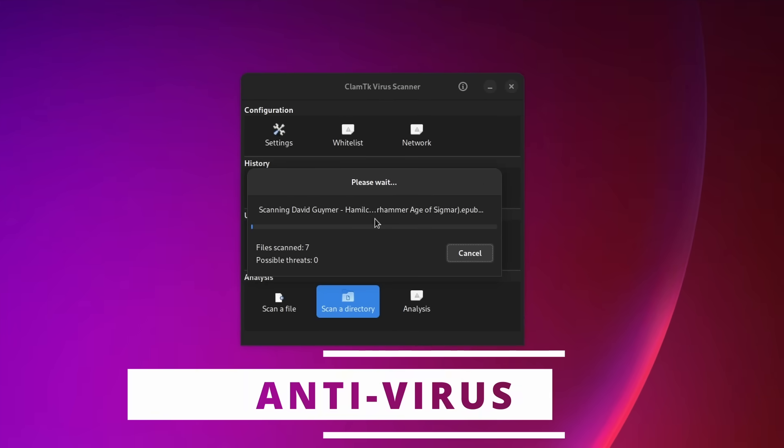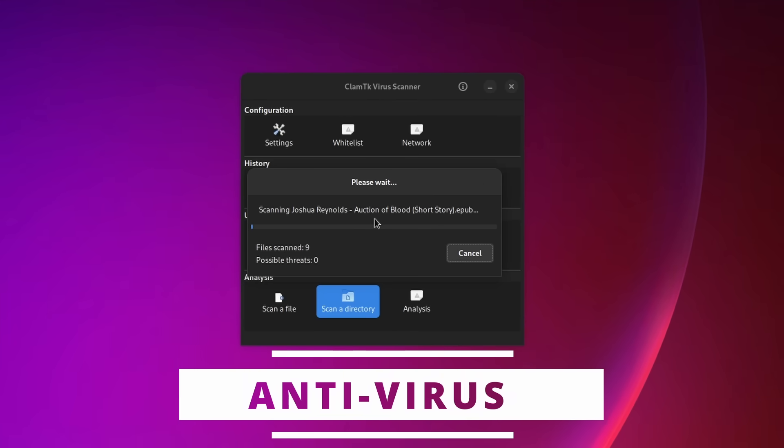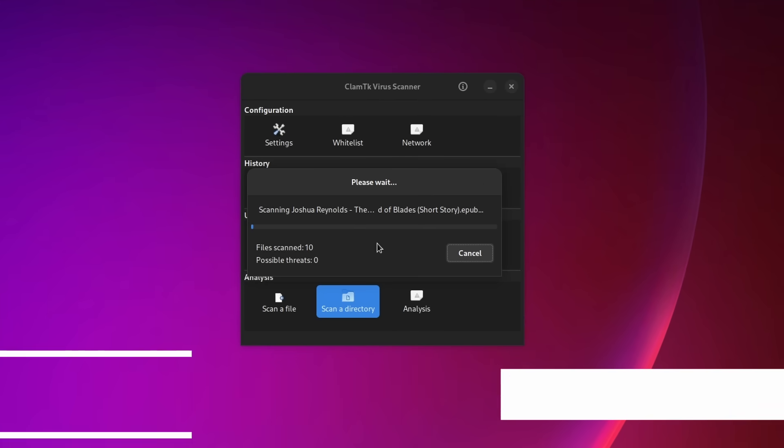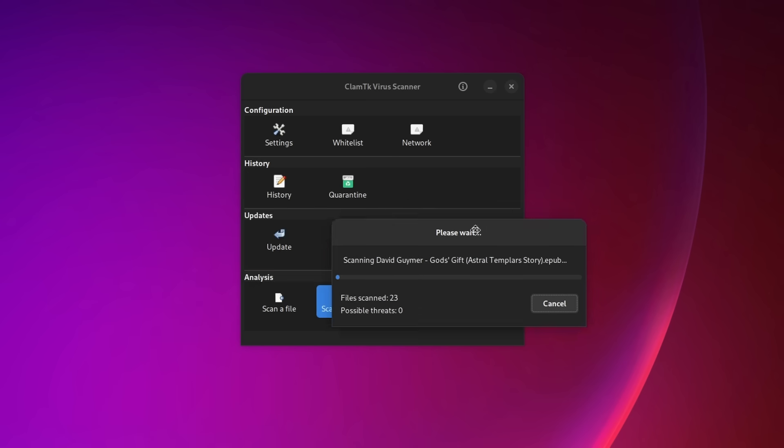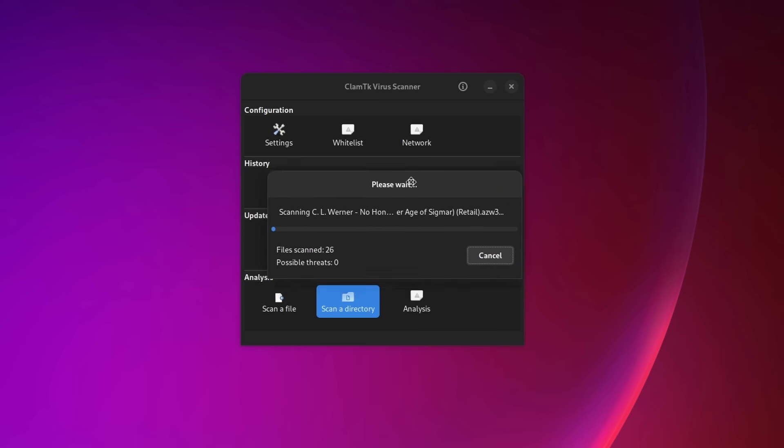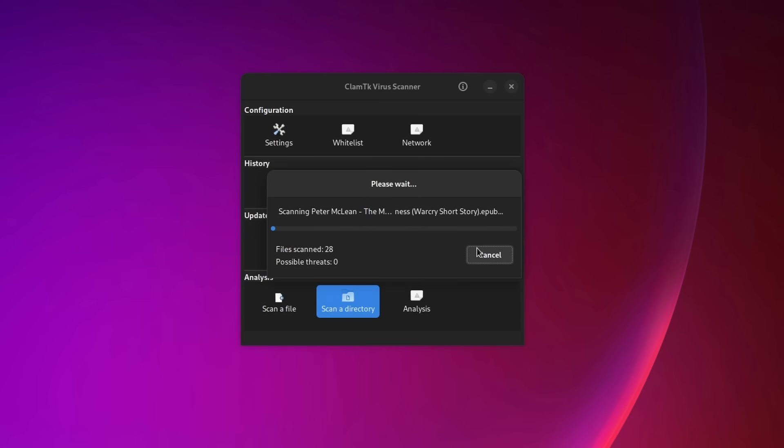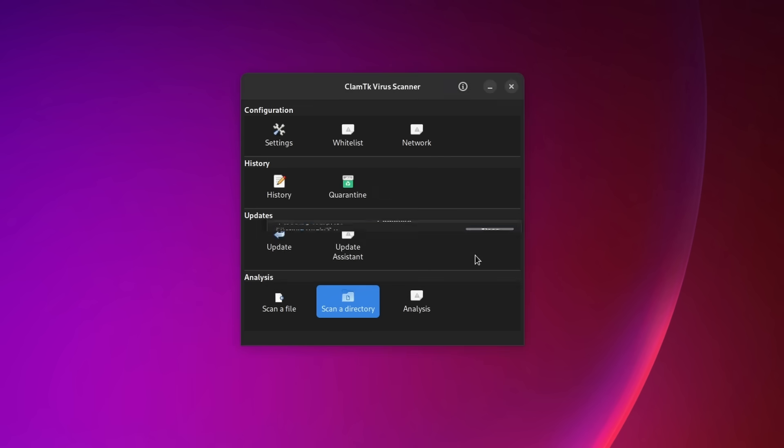Now, you might think you don't need an antivirus on Linux. And while that is generally true, if you often interact with people using Windows and pass files back and forth with them, then it might not be a terrible idea to have one. Linux also isn't completely safe from viruses, trojans, and rootkits. It's not targeted as often as Windows computers, at least for the Linux desktop, but it still had its fair share of malicious programs.